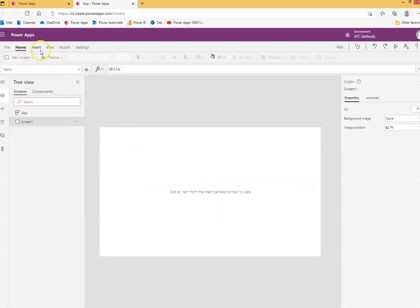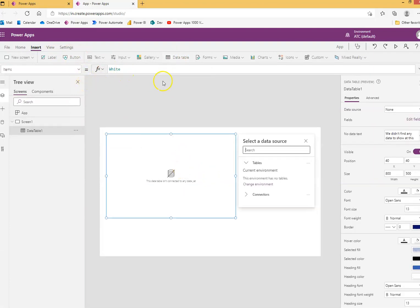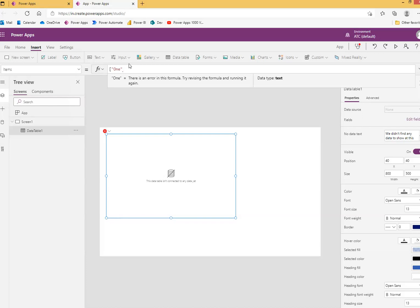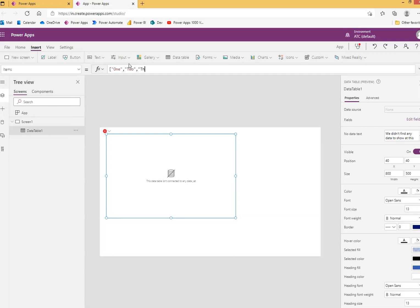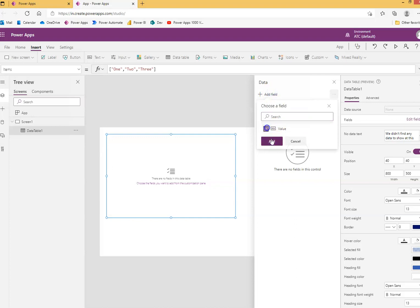So we insert a data table — very simple. Items: you can type anything here. Now we come here — edit fields, add fields, value, add.